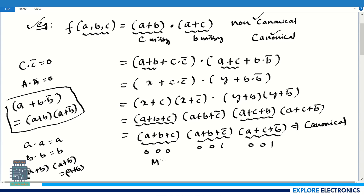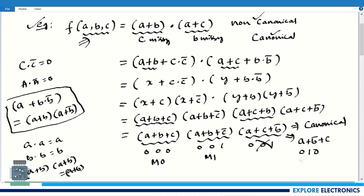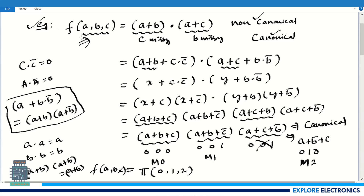So 0 0 0 is value 0 — this is maxterm M₀. The code 0 0 1 is value 1 — this is maxterm M₁. Note we must rearrange the expression in proper order a, b, c before coding. The term (a + c + b̄) rearranged becomes (a + b̄ + c), giving code 0 1 0, which is value 2 — maxterm M₂. So we can represent this canonical POS form as π(0, 1, 2) for the function f(a, b, c).